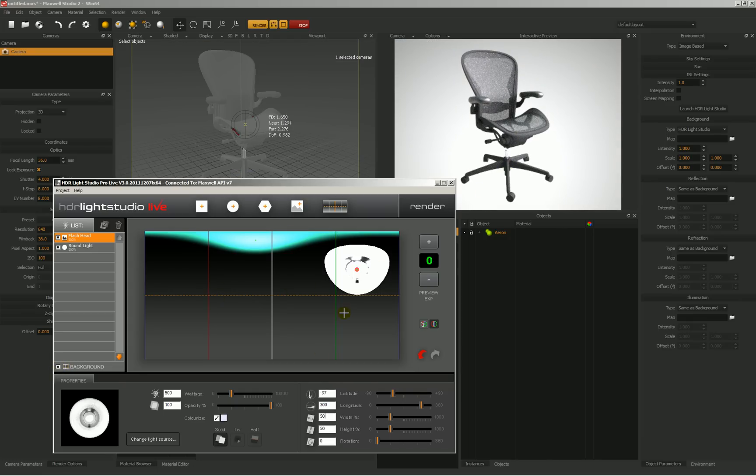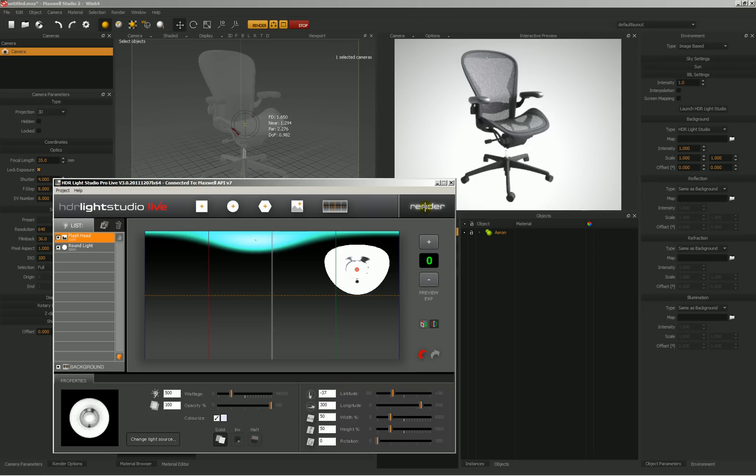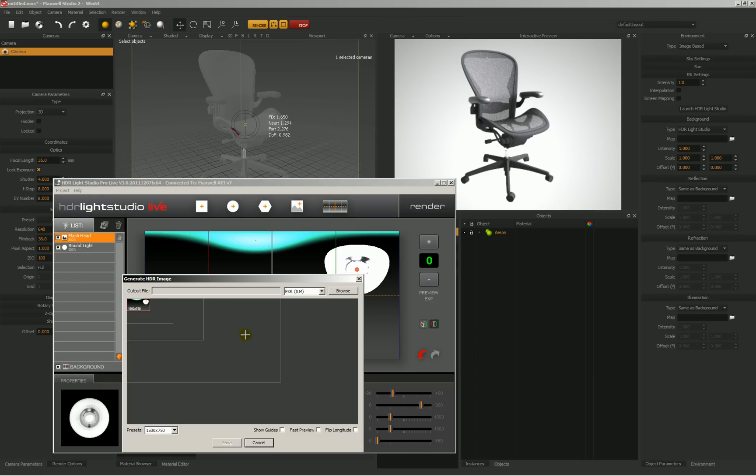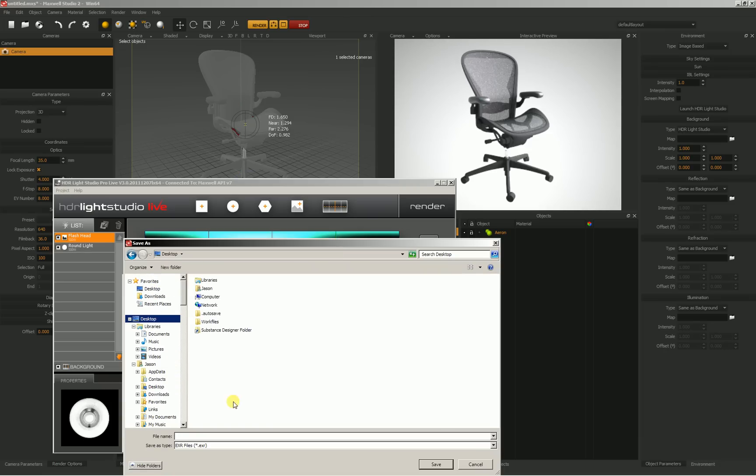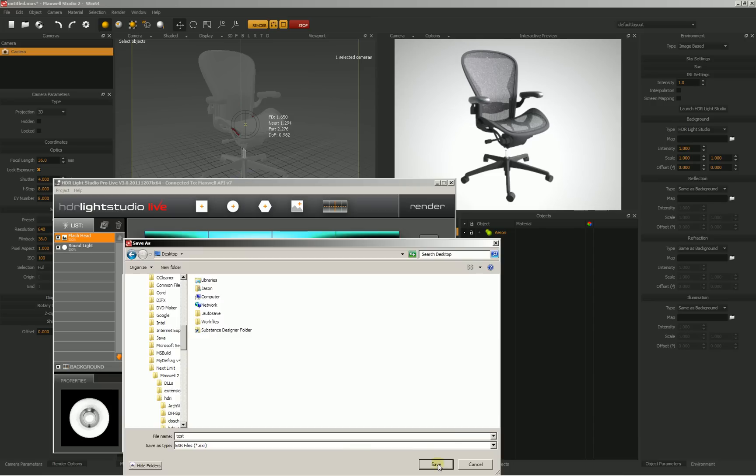Now anything can be changed while we're working with HDR Light Studio Live, but let's say that we're done with this. Let's say that we're happy with the way that we've set up our lighting here, and now I just want to render out this HDR so that we can render out a full resolution render with Maxwell Studio. So I'm going to hit Render. I'm going to come over here and just pick a size. In this case, I'll take the middle size. We're going to set this for EXR and browse from my computer. I'll put this on the desktop and call this something like Test and hit Save.